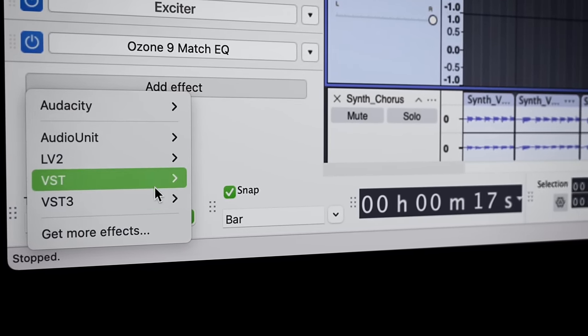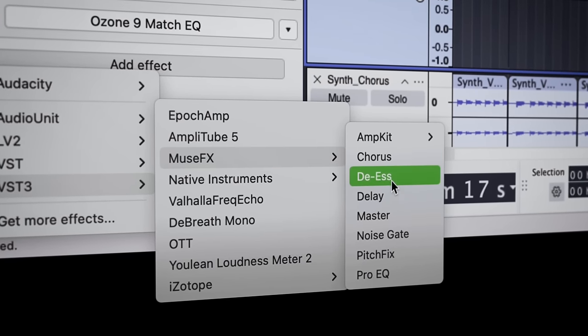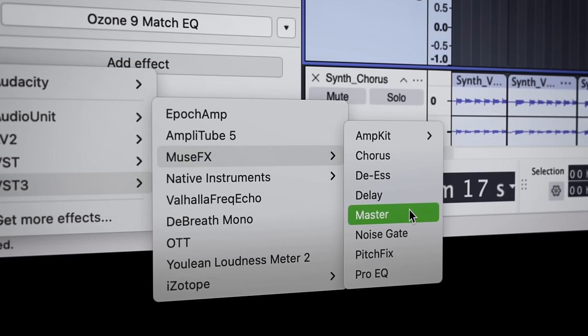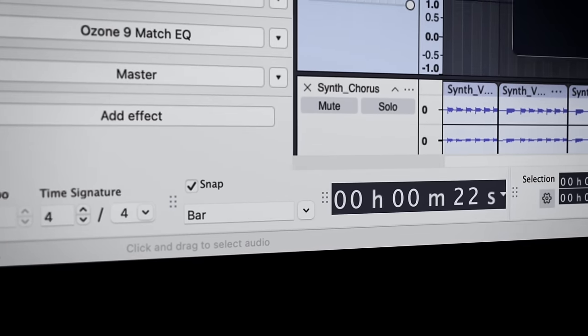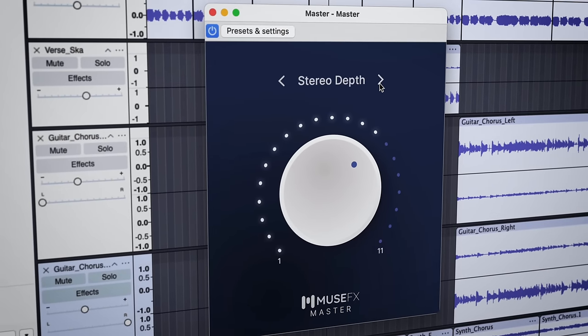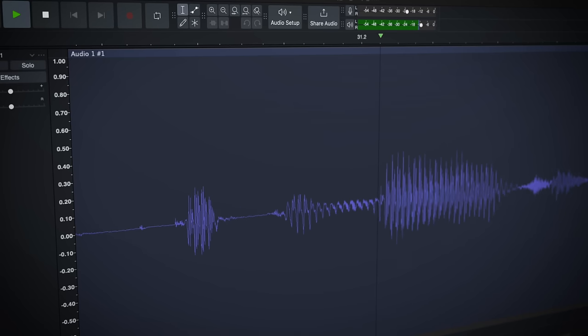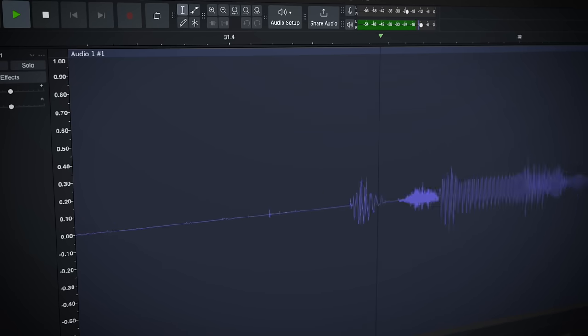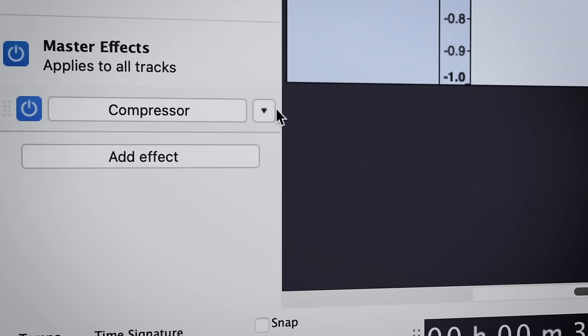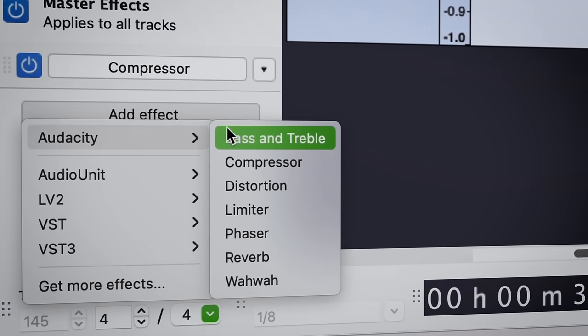For example, we have a free mastering effect available from the Musehub that you can get right now. By using these kinds of effects in the master channel, you can sculpt your overall mix in ways that just weren't possible before. Great for podcasters, voiceover artists, musicians or anyone else looking to create highly polished output.